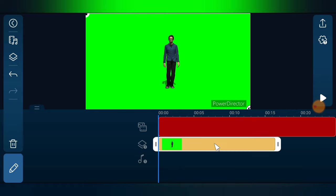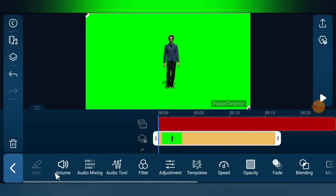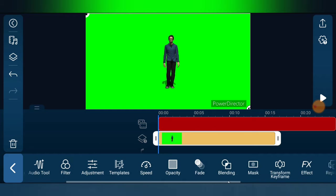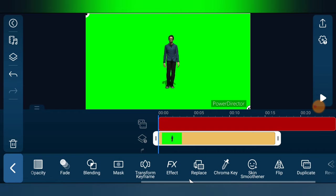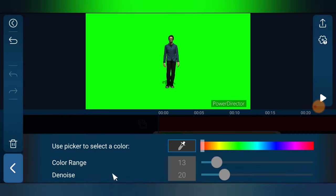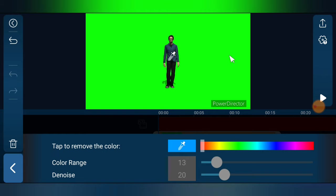To remove the background, click on the video clip in your timeline. You'll notice the pencil icon in the bottom-left area — tap on that. Then scroll to find where it says 'Chroma Key.' Tap on Chroma Key and it will bring you to that section. You need to select the color you want to remove, which is the green background. Tap the eyedropper icon to pick the color.